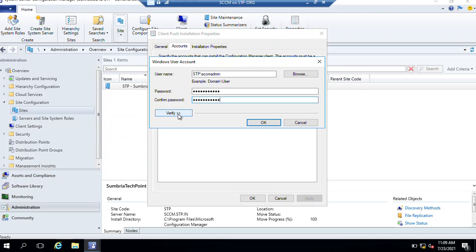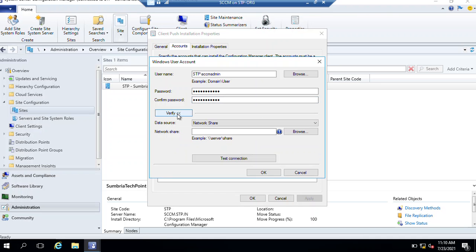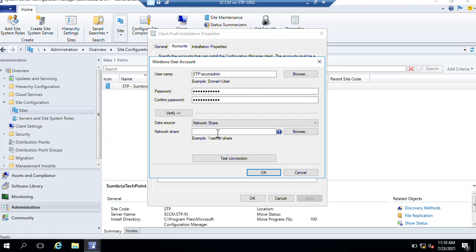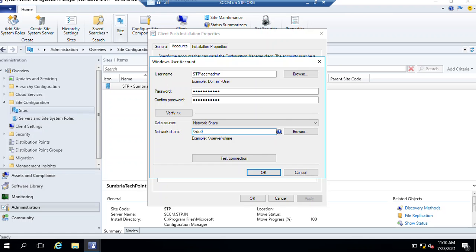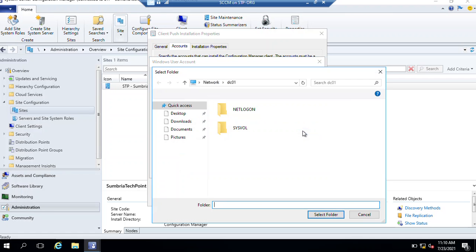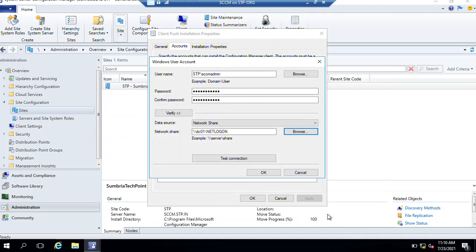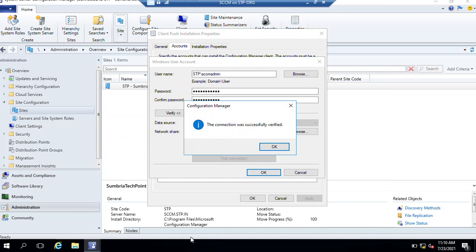There is a way to verify the password is correct or not - just click Verify. Choose a network share, enter your DC name - DC01. Browse, select NETLOGON folder, and test the connection. You can see the account is verified successfully.